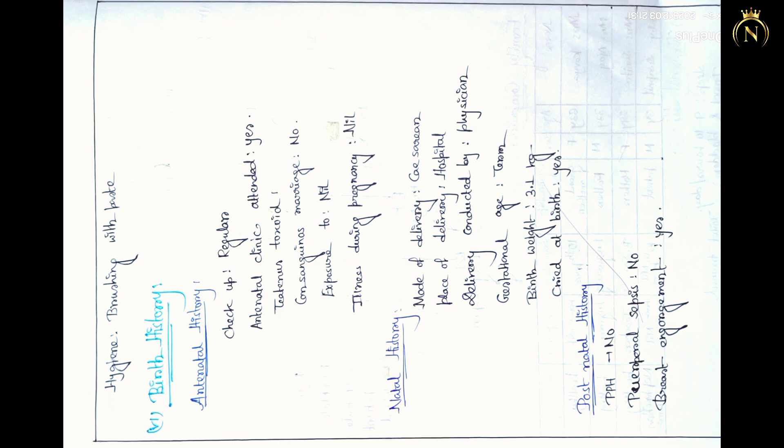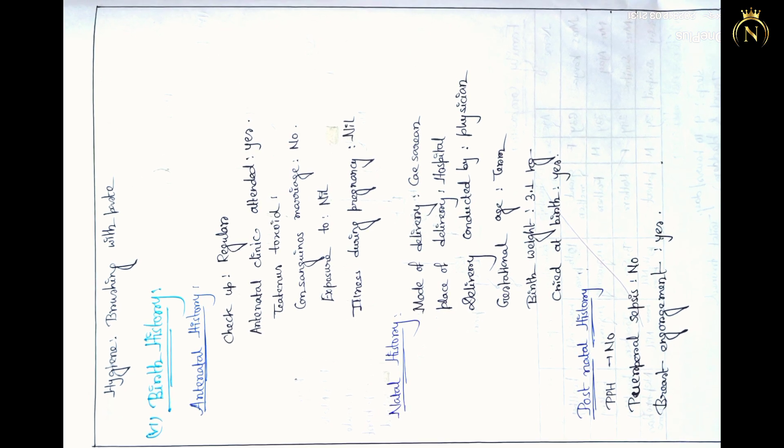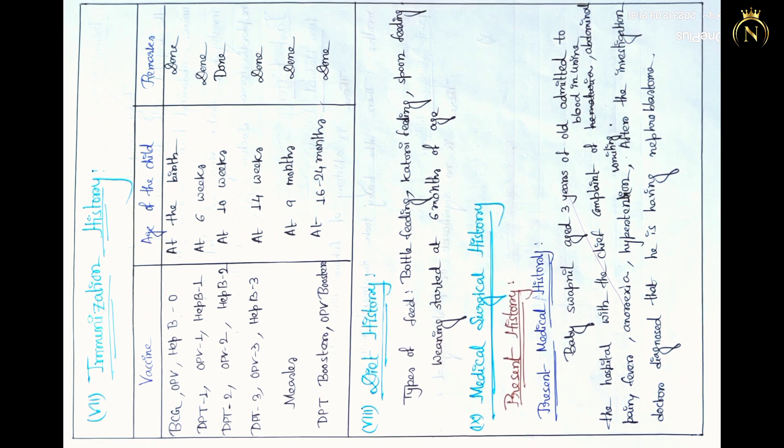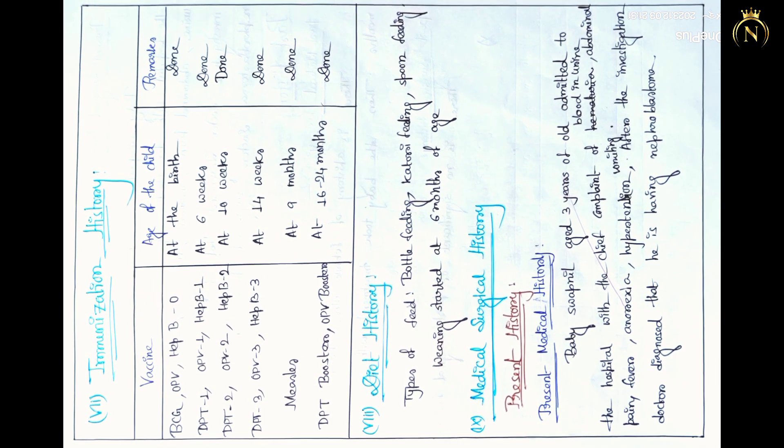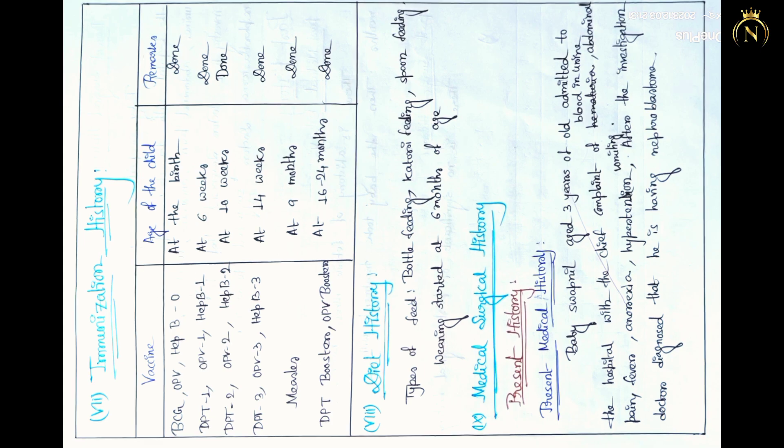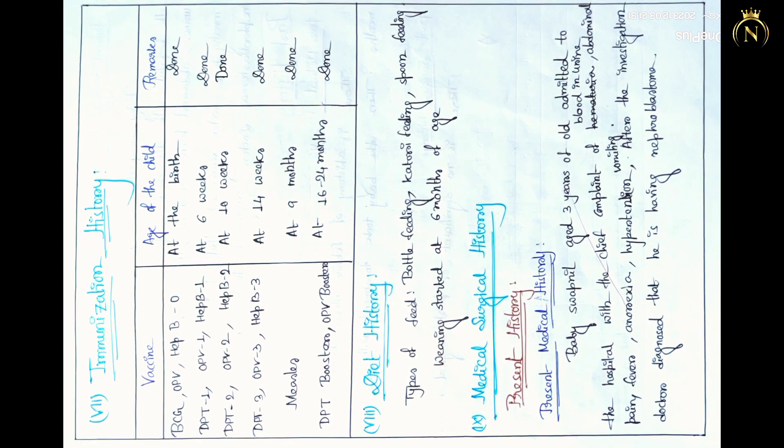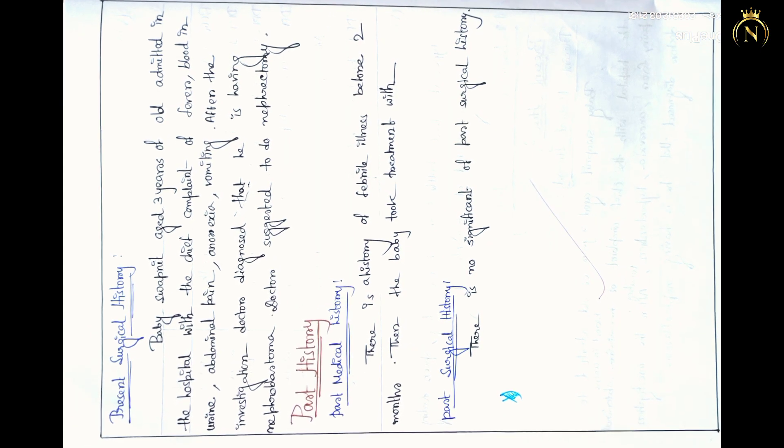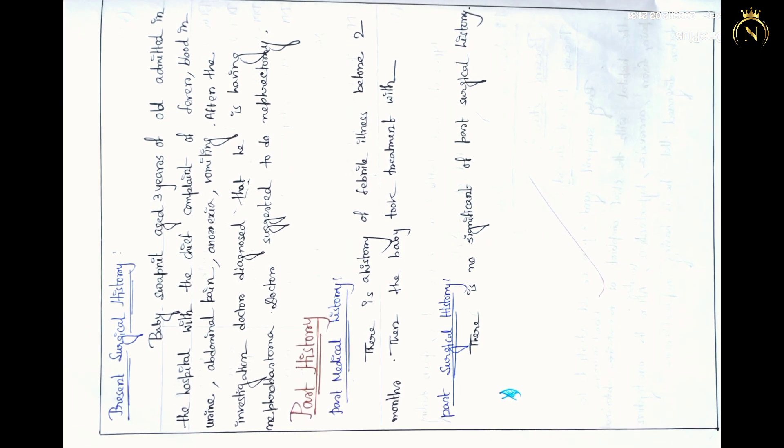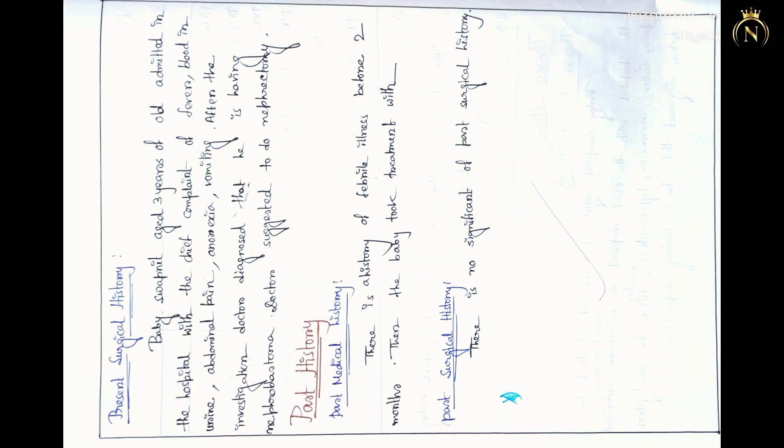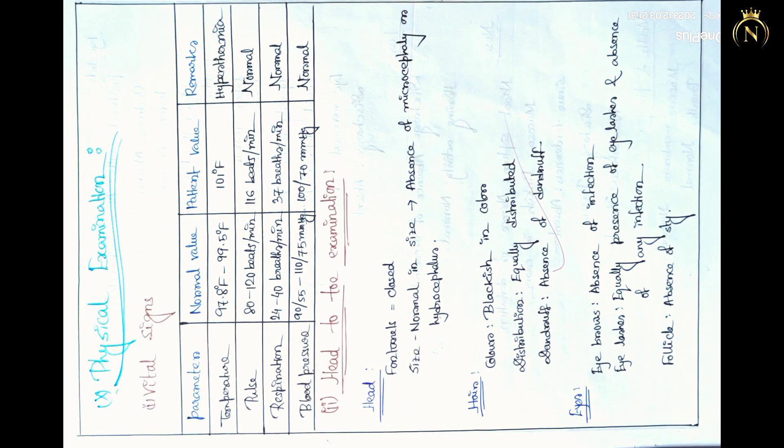Personal history, birth history - in that birth antenatal history, delivery history also you can mention, immunization history, diet history for that patient. After that, you have to collect data from the patient's past medical and surgical history.